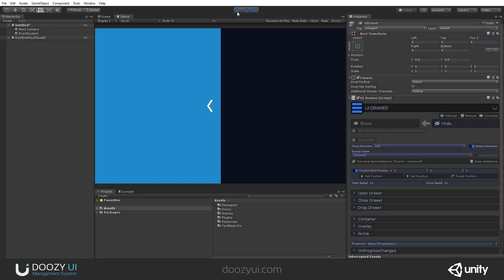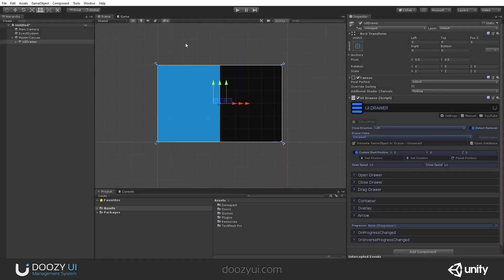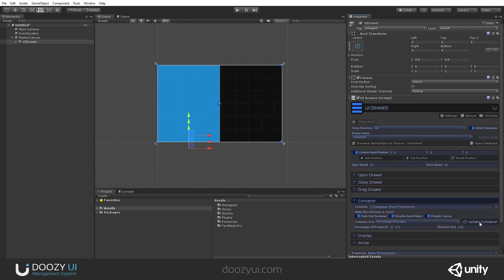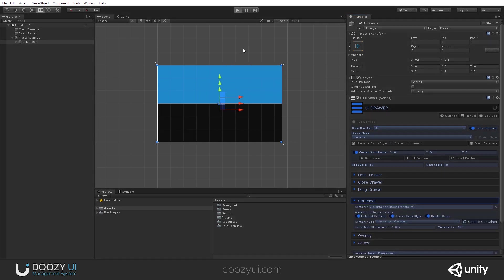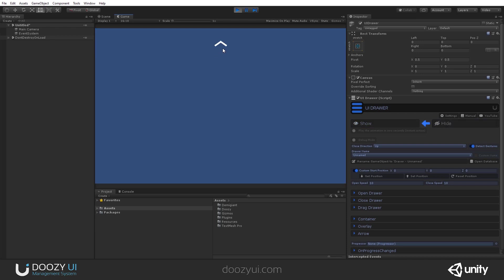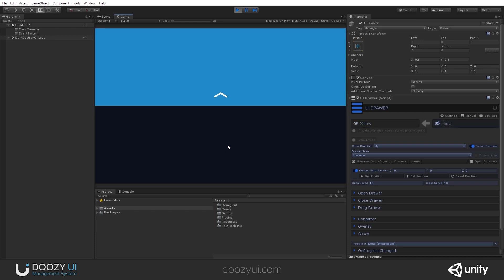If I want to change the direction, let's say I wanted to have it on the top of the screen. I'll just set the closed direction up and update the container. Let's test it, and now it's on top of the screen.